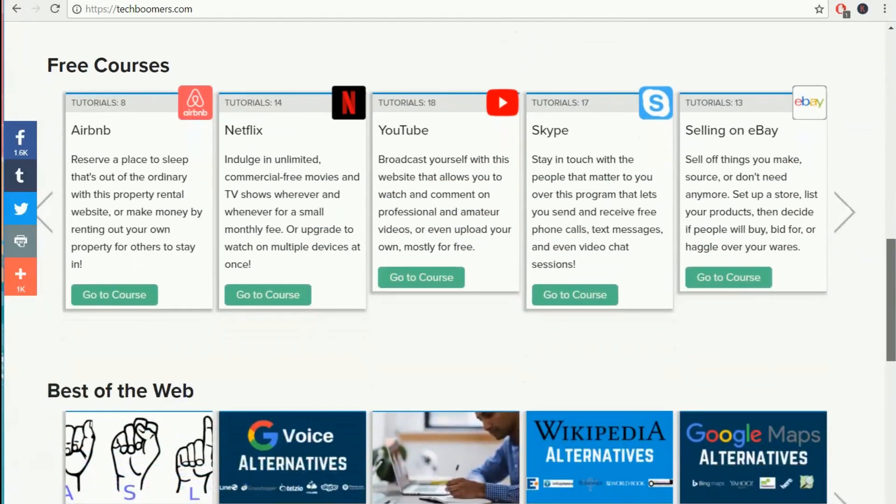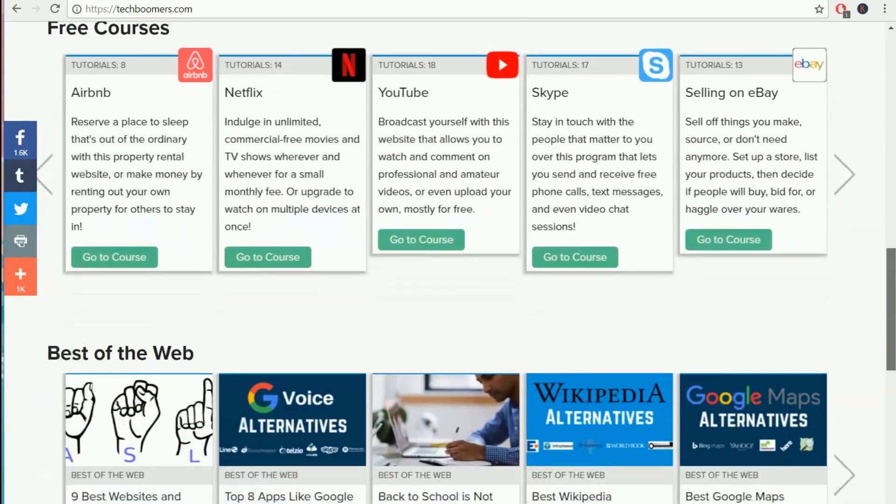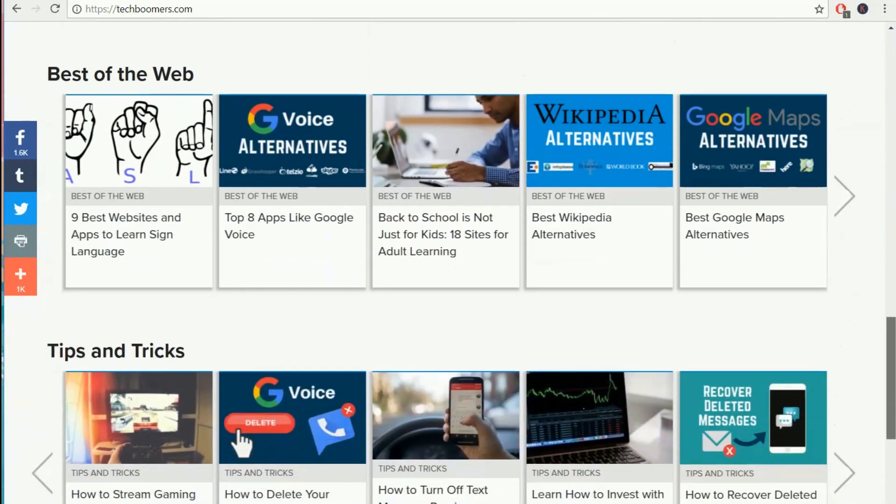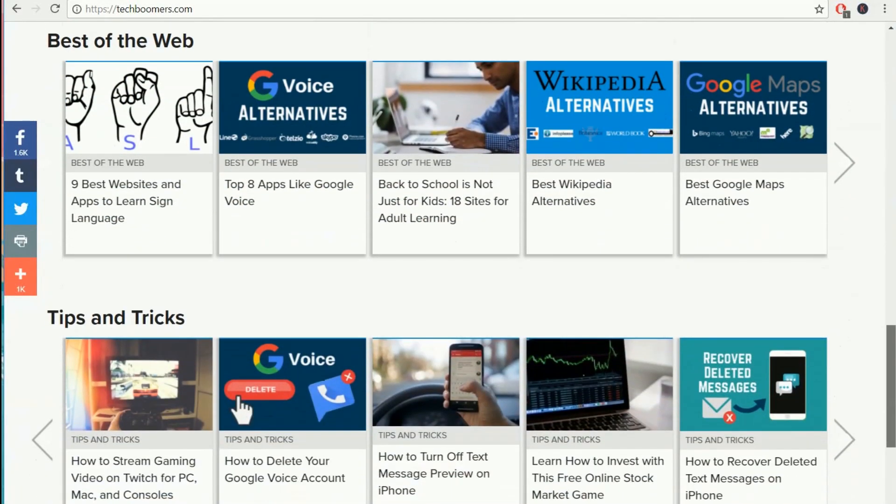In addition to our free courses, we have tips and tricks articles to teach you how to do new things, and best of the web to show you all of the great websites, apps, and devices available to you.